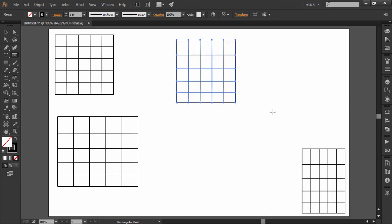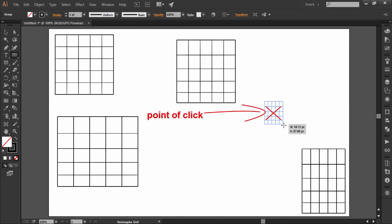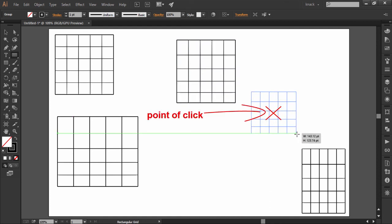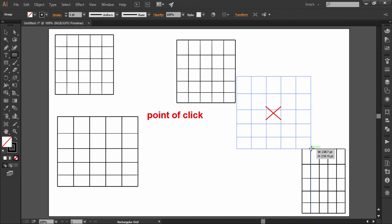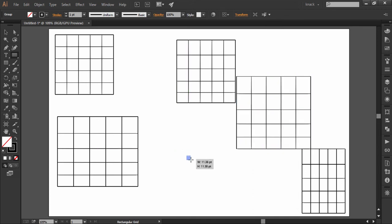Press Alt key to draw a center outward rectangle, which means that the point from where we start dragging will become the center point of the rectangle. Press both Alt and Shift keys and then drag to draw a center outward grid with equal height and width.